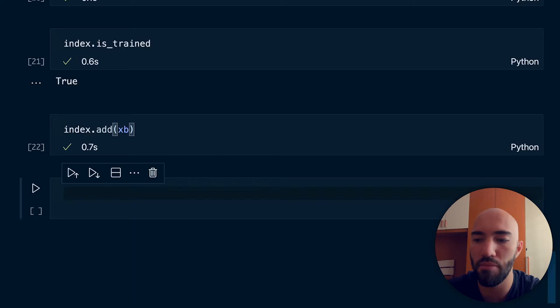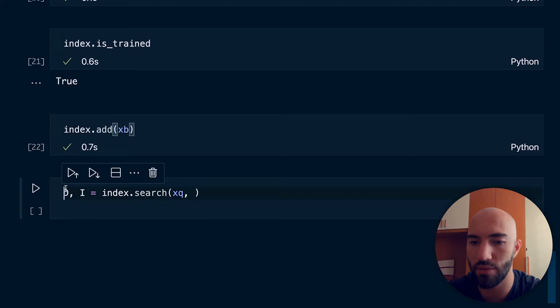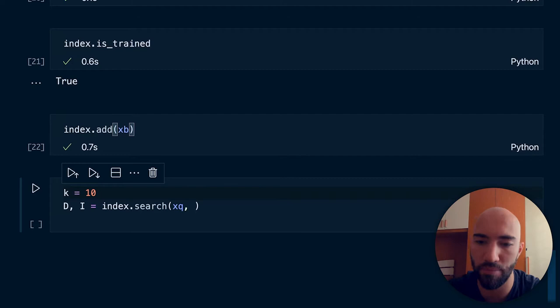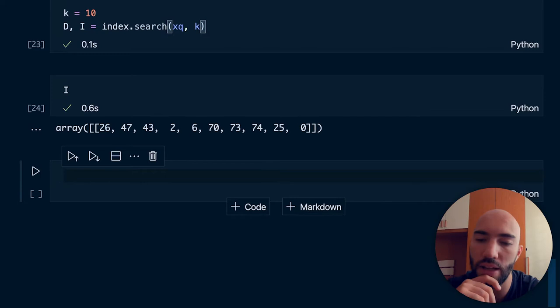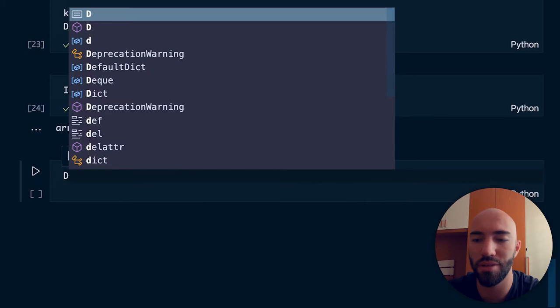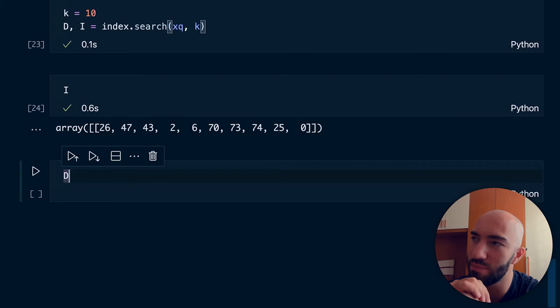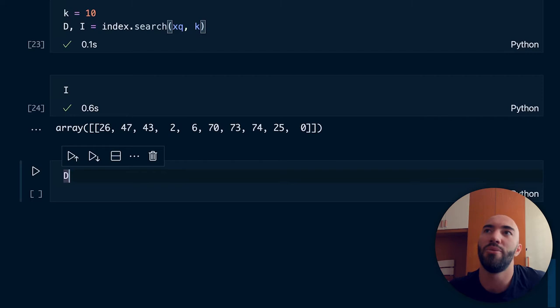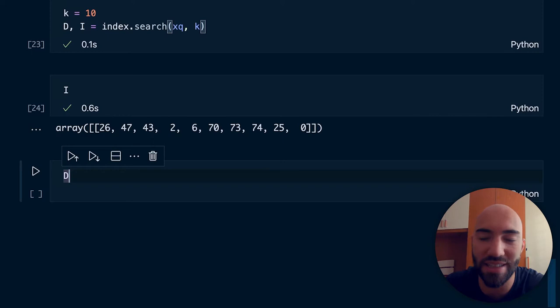Now we're ready to go ahead and search. We do D, I = index.search(xq, k), and let's set k equal to 10. We get the apparently most similar indexes to our query. There's one good thing to check here — D, the distance between those vectors. Obviously if we have all of our vectors in a single bucket and our query ends up in the same bucket, all of the distances are going to be zero because they're all going to be exactly the same Hamming distance. And that's what we get.